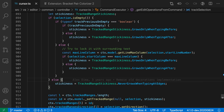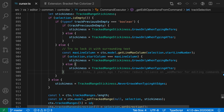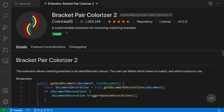Here we have a fairly complicated set of TypeScript statements, and you can see that there's a bunch of nesting going on. All of the brackets by default — all of these braces — are the same color, so it might be a little bit hard to actually understand which brace corresponds to which statement.